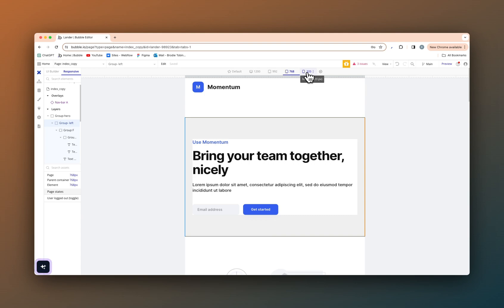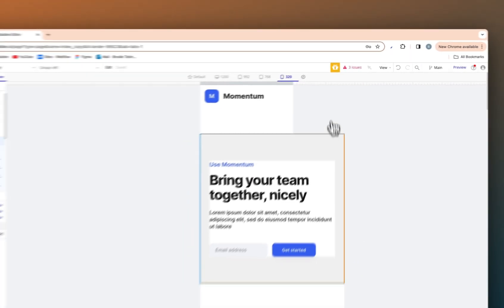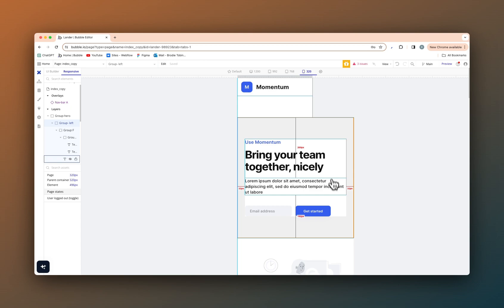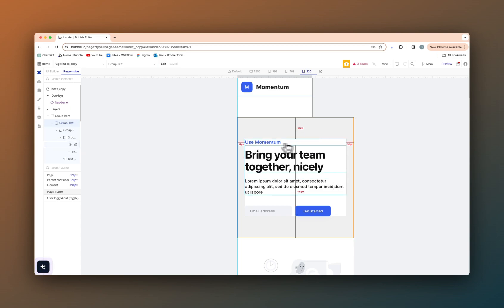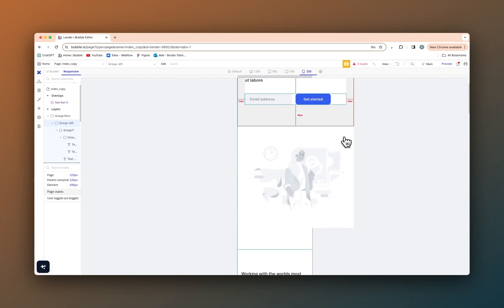But when we go down to 320 pixels, which is the smallest screen size possible, we start to run into a few issues as you can see. Down at 320 here, if we were actually to view this on a mobile device, we would not be able to see the bit that's cut off as the minimum width is too high for the element.